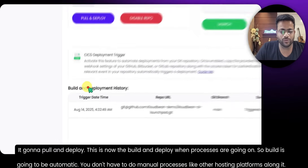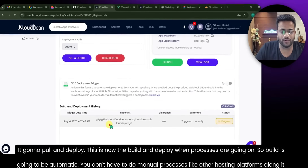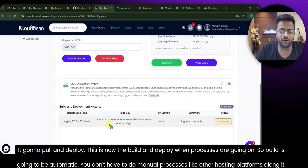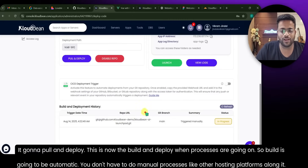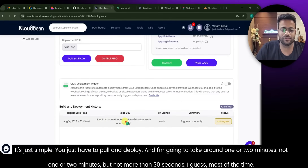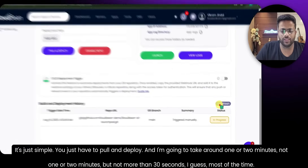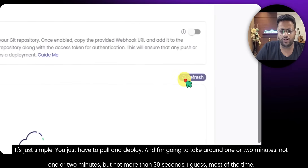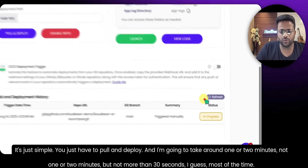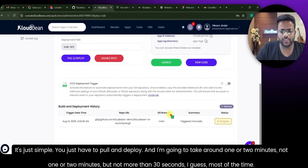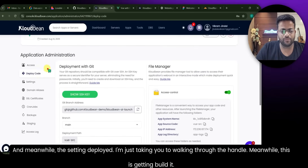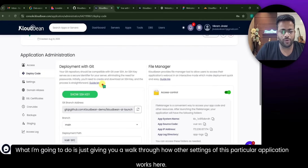Once cloning is done, you'll see two buttons: Disable Repo and Pull and Deploy. Just click Pull and Deploy. It's going to pull and deploy — the build and deployment process is now running. The build is automatic; you don't have to do manual processes like on other hosting platforms. It's simple: just pull and deploy, and it takes around 30 seconds or less most of the time.